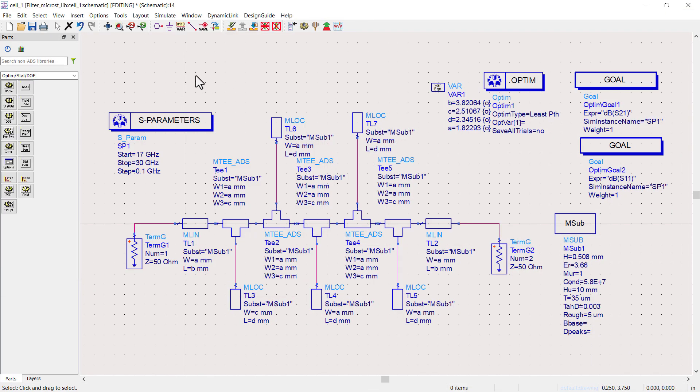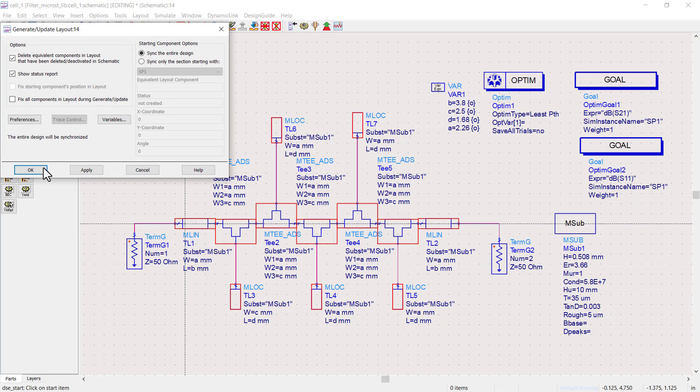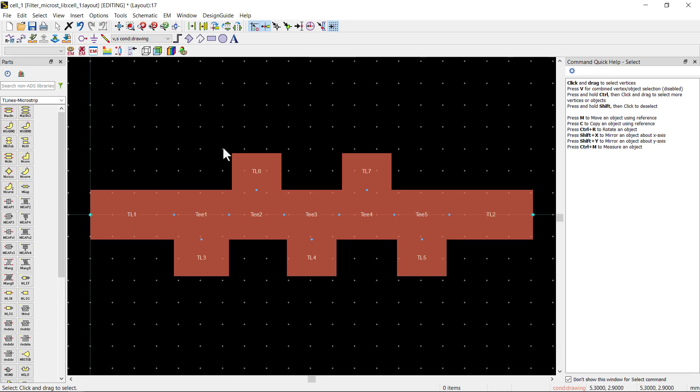Now create our updated layout design. This is our microstrip line filter design. I hope you will like the video. Don't forget to like and subscribe the channel.